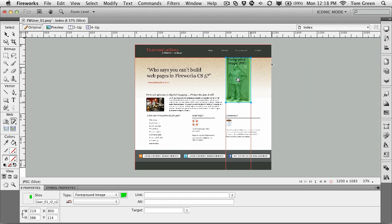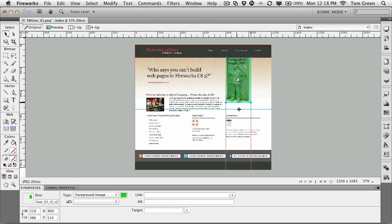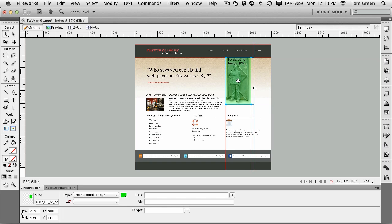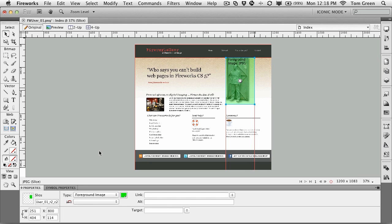There are things that you can do with these slices. The first thing is that you can make them larger by moving a guide up or down or moving a guide in or out. You can name these things.